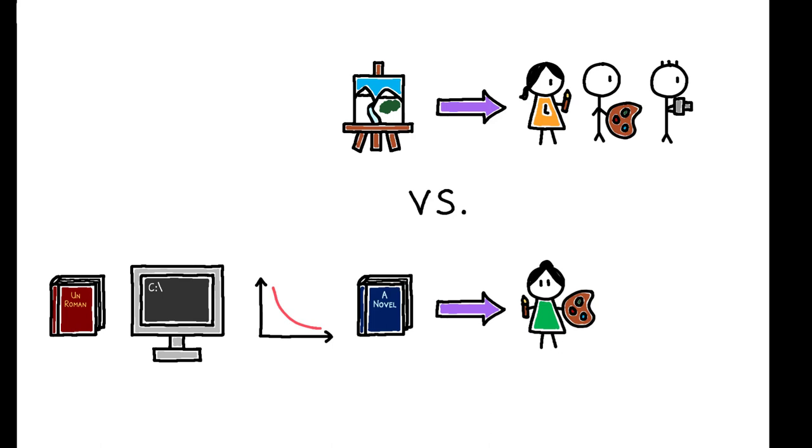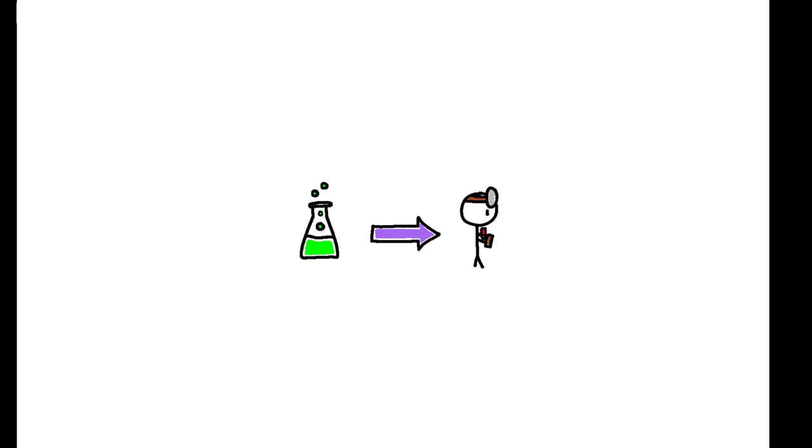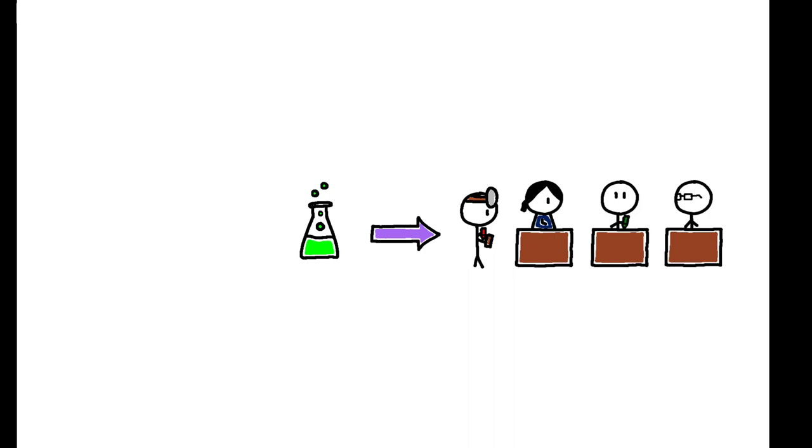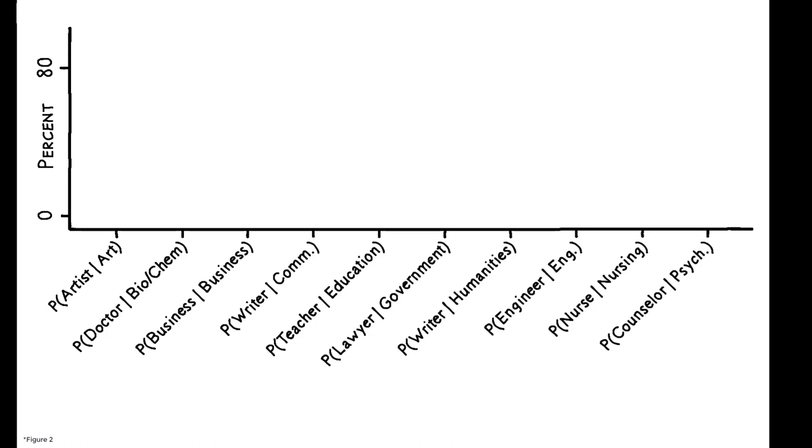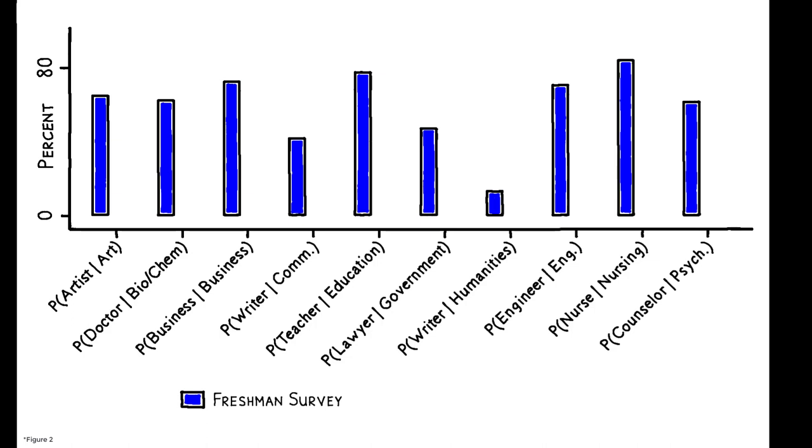Crucially, however, a major's stereotypical career is not necessarily its most common career, and students systematically overestimate the probability of having their major's stereotypical job. This figure compares students' expectations with the actual proportion of college graduates in each major that work in its stereotypical career.